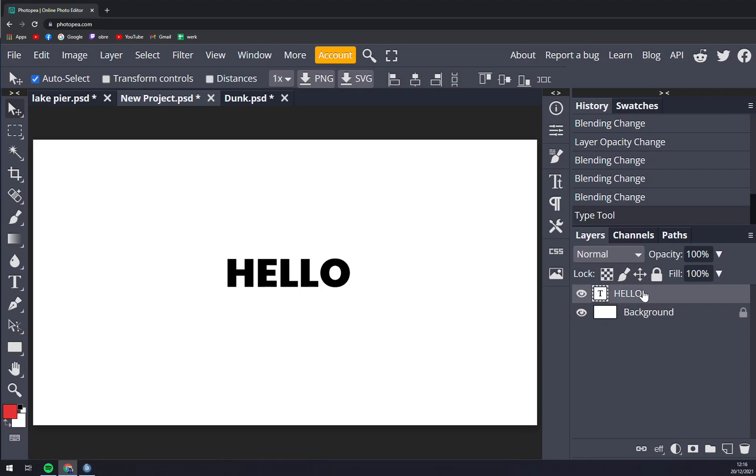You can do it like this: first we have to select the layer where the text is. In my case it's 'HELLO'. Now we have to go to the right side of your screen.